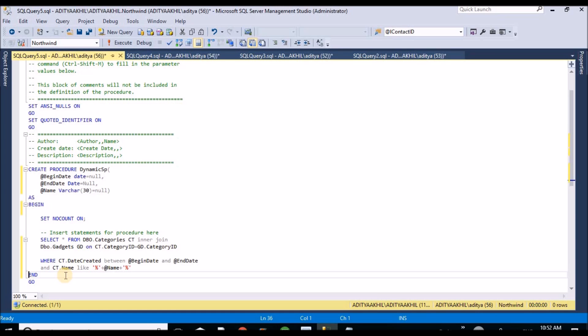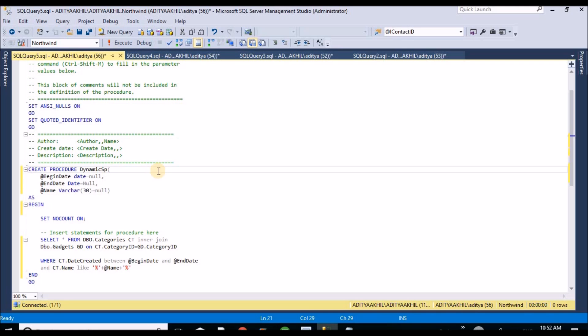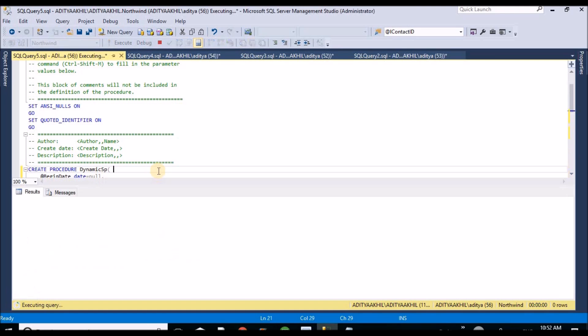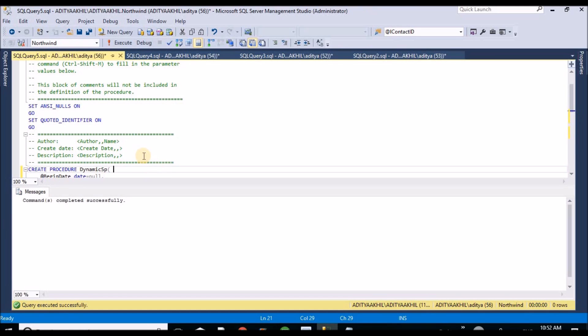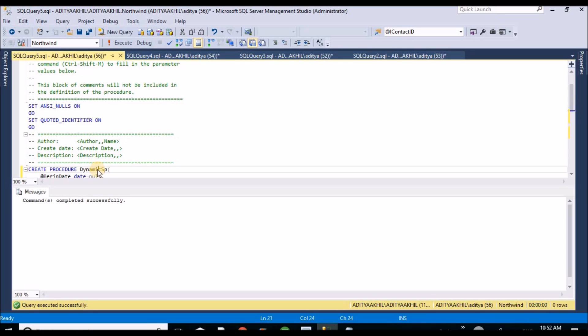So here my SP is partially ready. I am going to execute this one creating procedure. My procedure got created, this is my procedure.